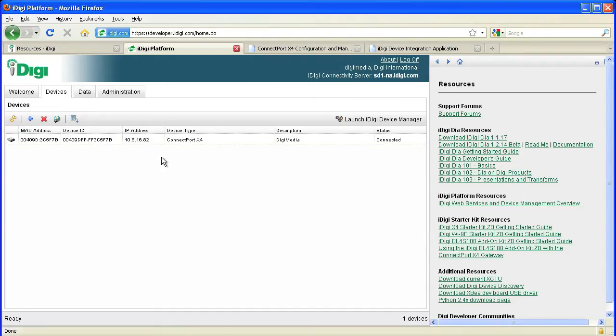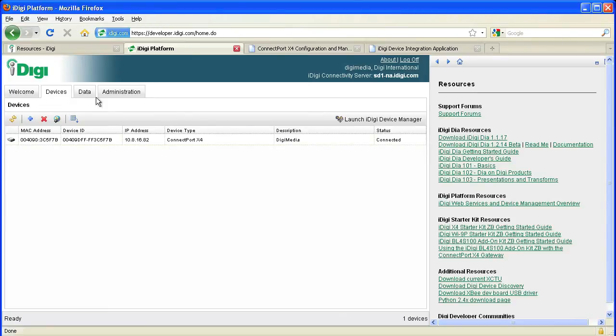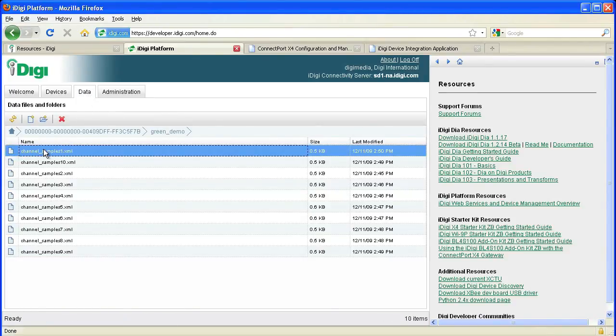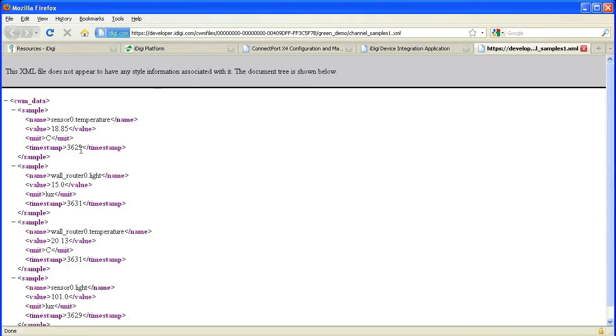All of the sensor data is also being relayed up to the iDigi platform. We can access that XML data quite easily by clicking on the data tab in the iDigi platform. Here we will select our device, click green demo, and then select any of the sample XML files.